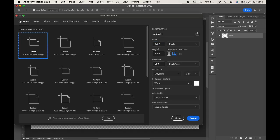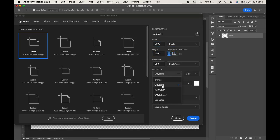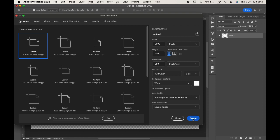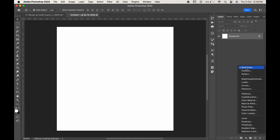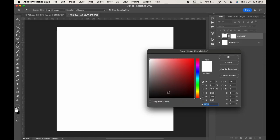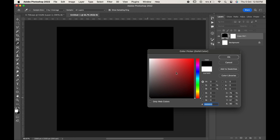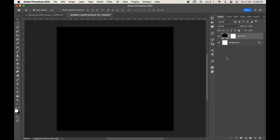Create a new file of 2000 by 2000 pixels. Change the color mode to RGB. Go to the adjustment layer and choose solid color. Delete the background layer and rename the color layer to background.